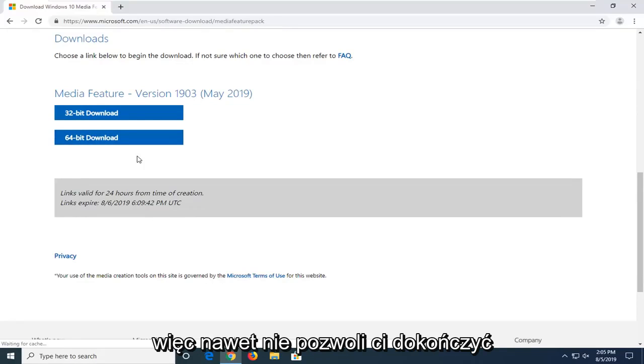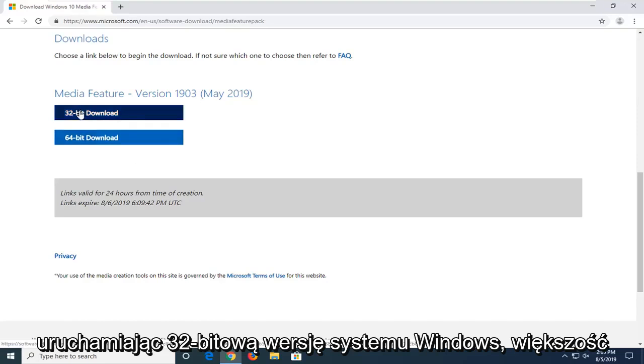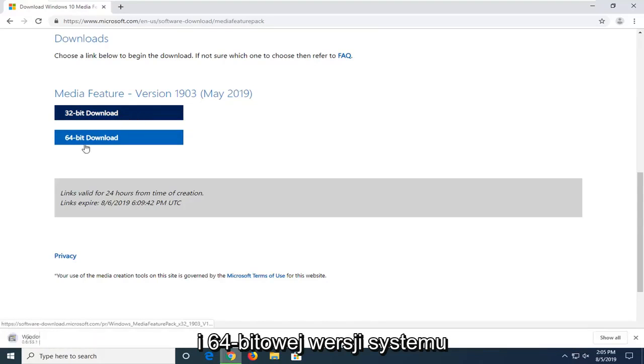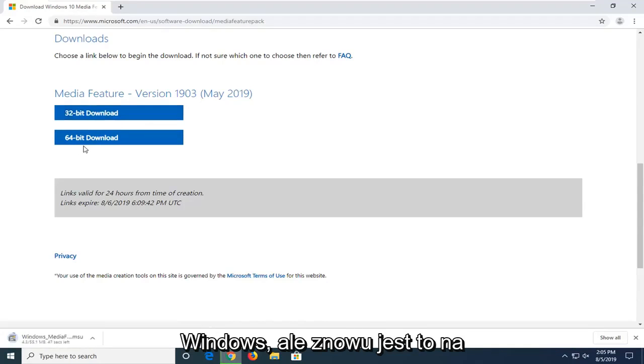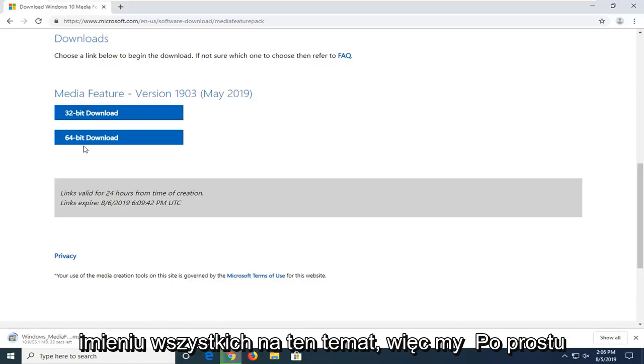I know for a fact I'm running a 32-bit version of Windows. Most people are probably running the opposite, a 64-bit version of Windows. But that's on a case-by-case basis. I can't speak for everybody on that.